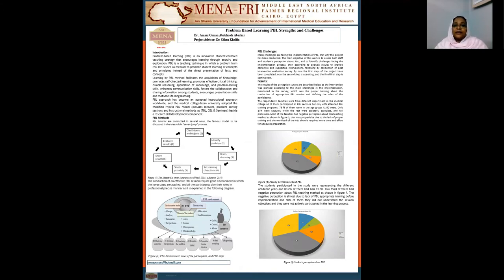My project title is Problem-Based Learning, Strings and Challenges. Problem-Based Learning is an innovative student-centered teaching method that facilitates and promotes self-directed learning among students, promotes effective critical thinking, and fosters the collaboration and sharing of information among students and motivates the lifelong learning process.